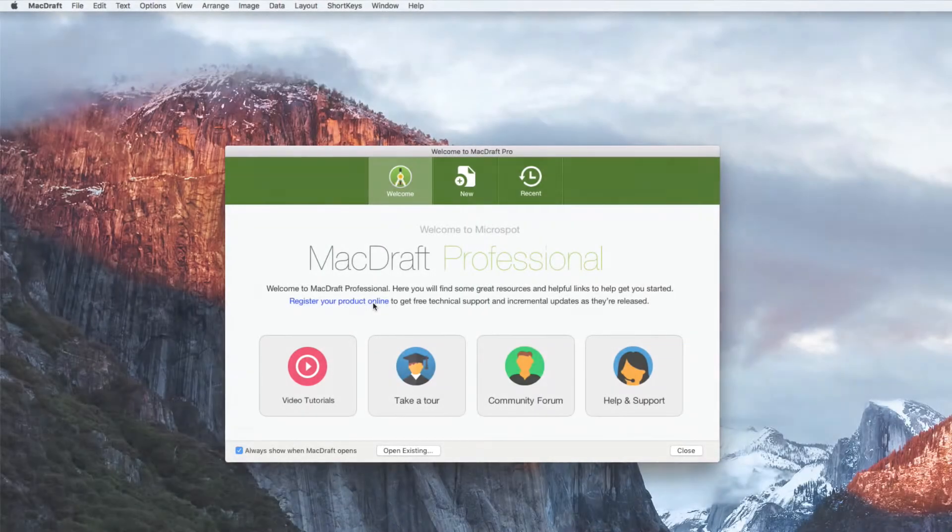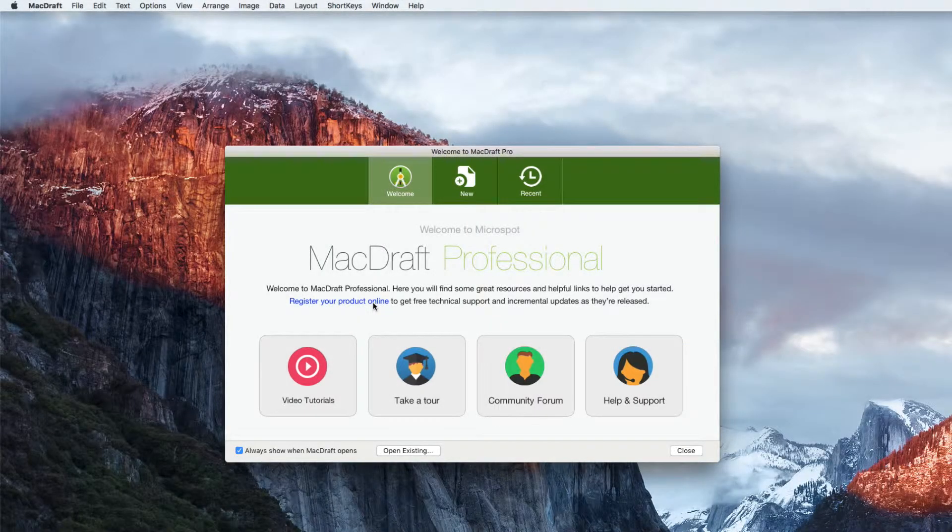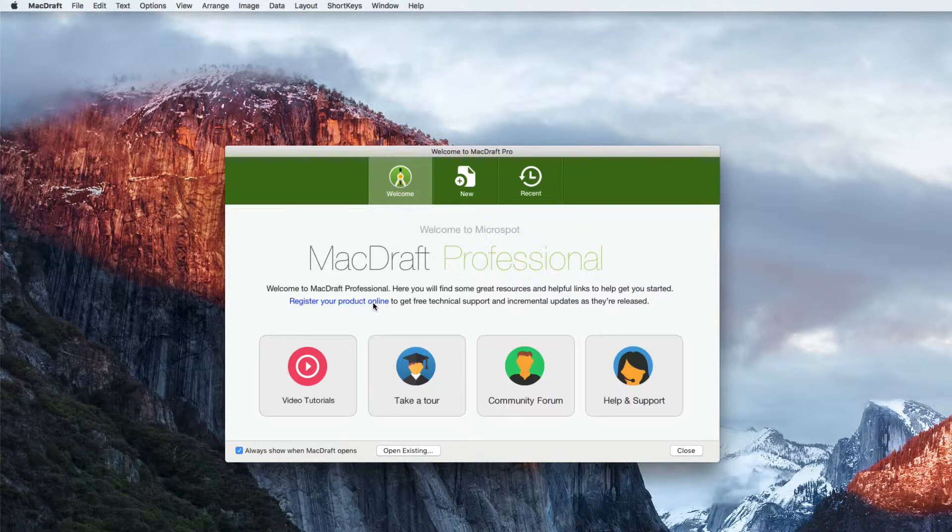Getting started is quicker and easier than ever in MacDraft 6.2. When you first start up the app you're greeted by a brand new welcome screen.